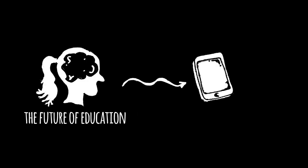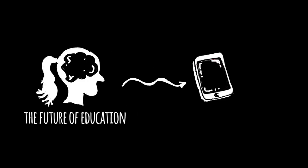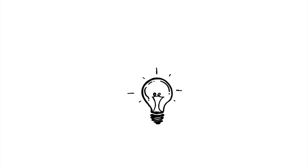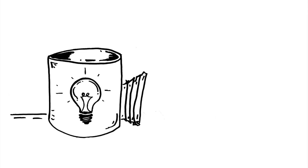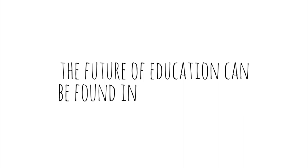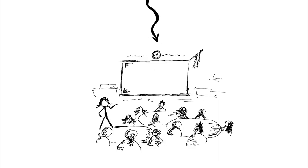The future of education can't be found in a gadget or an app or a program or a product. It doesn't require a think tank full of pundits. No, the future of education can be found in your classroom.